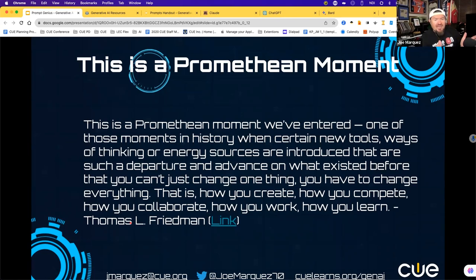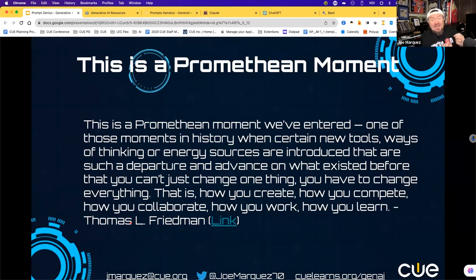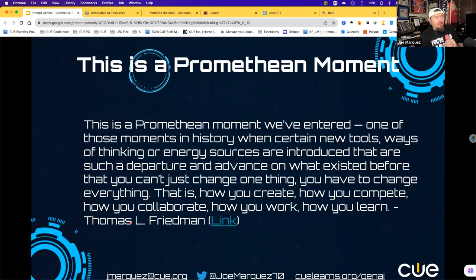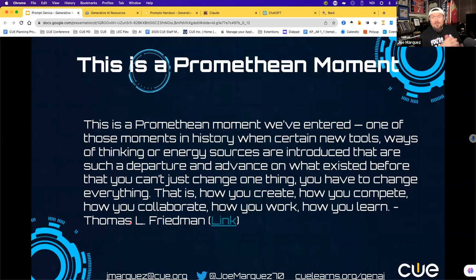I want us to take a moment and understand the moment we are in. We are in a moment that used to only be science fiction — where we can actually ask a question or have a conversation with a machine and it will respond in a convincing, linguistic way, nearly identically to how a human would respond. It is changing the way we communicate and ask machines to do things for us. As Thomas L. Friedman remarks, we're in a Promethean moment.